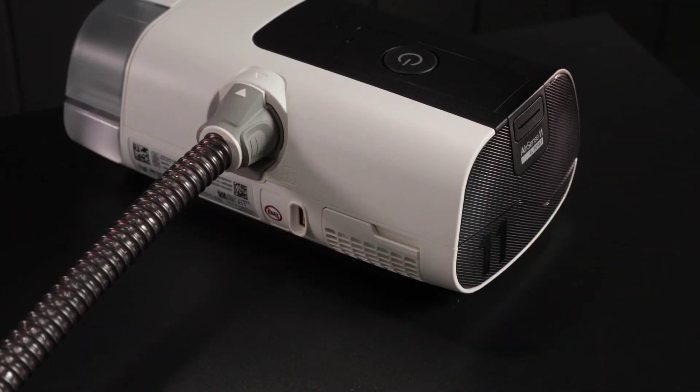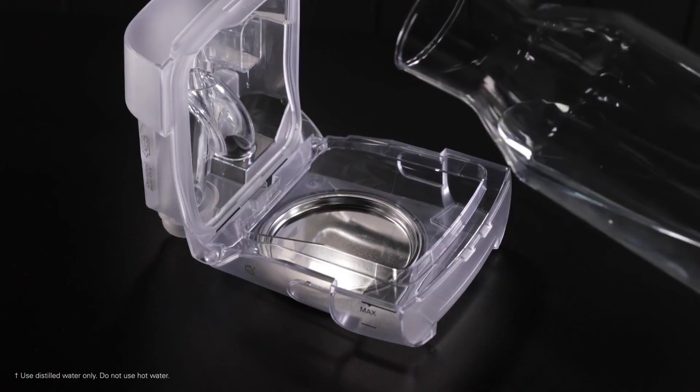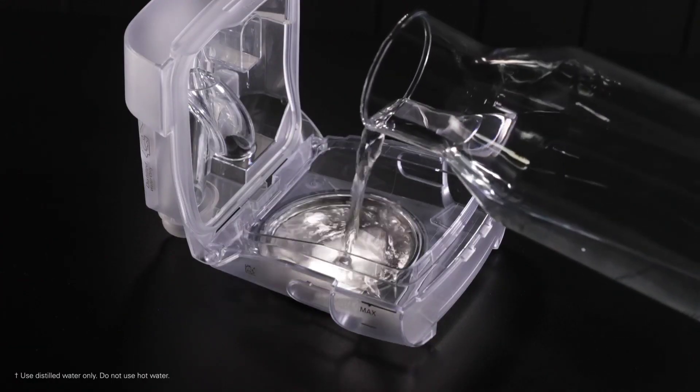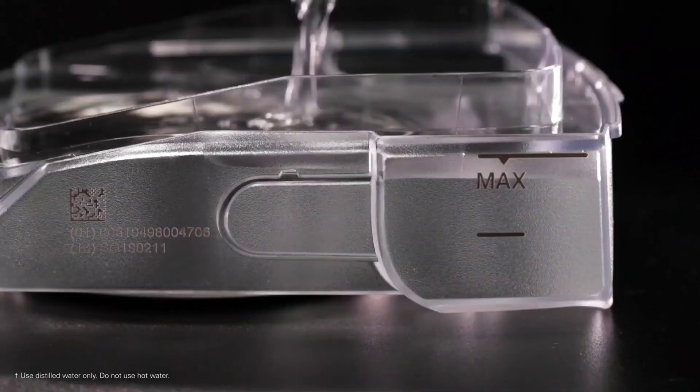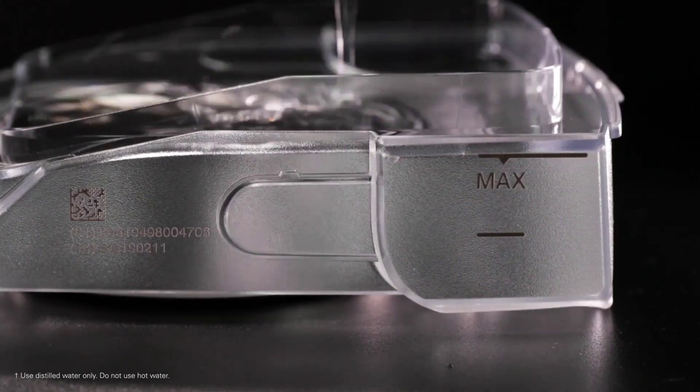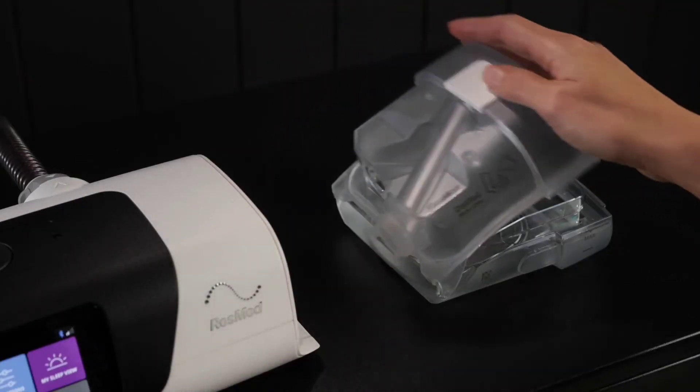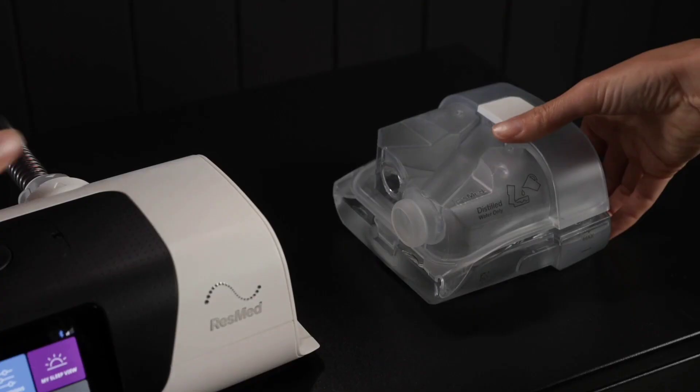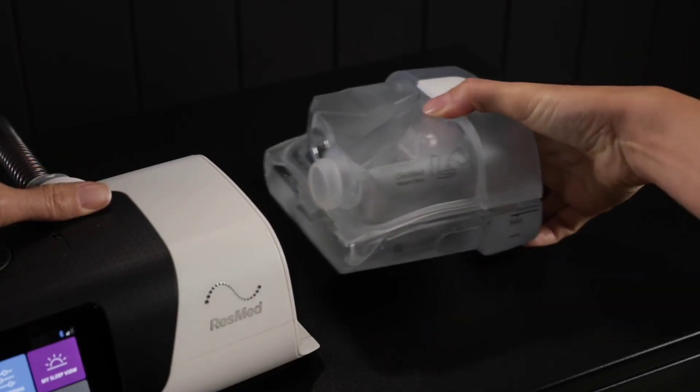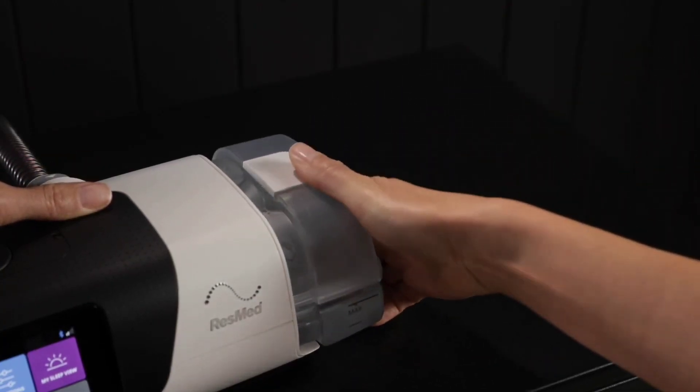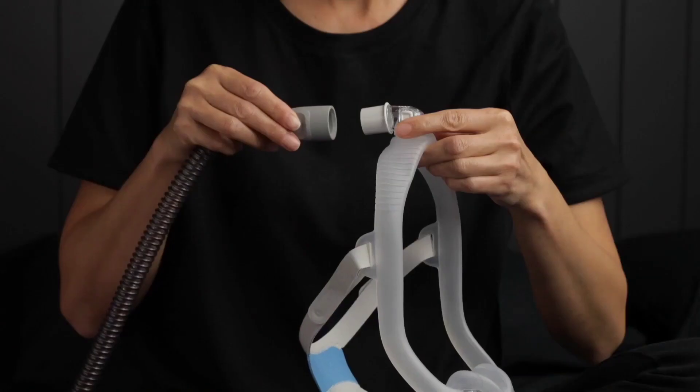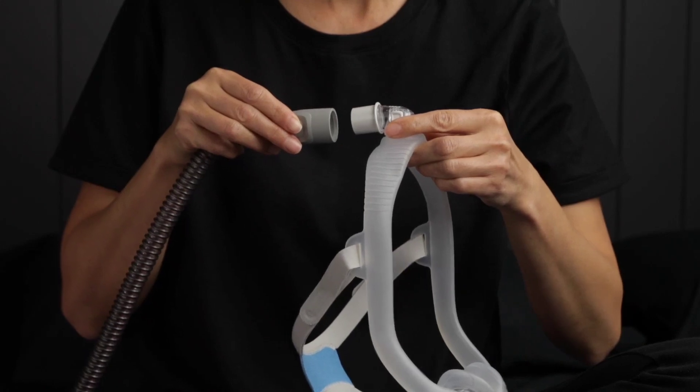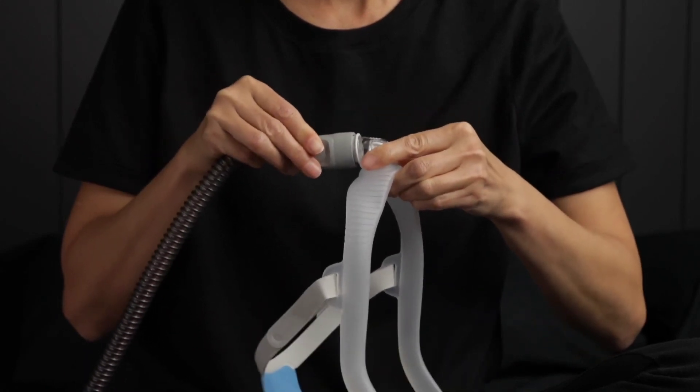Open the humidifier tub and fill it with distilled water under room temperature up to the maximum water level mark. Close the humidifier tub and insert it in the side of the device. Connect the free end of the air tubing firmly onto the assembled mask.